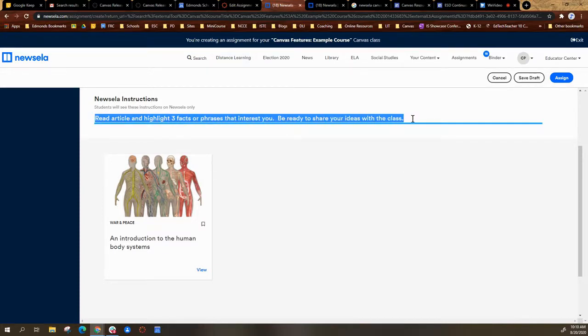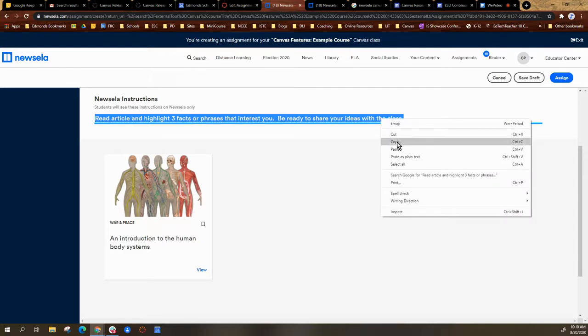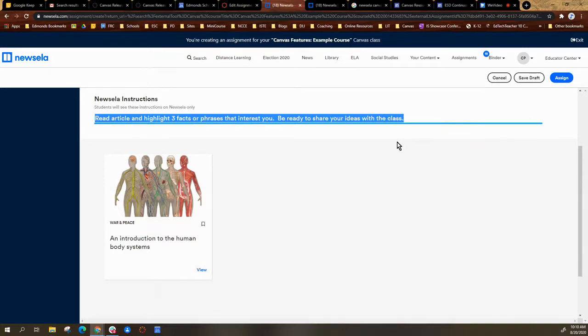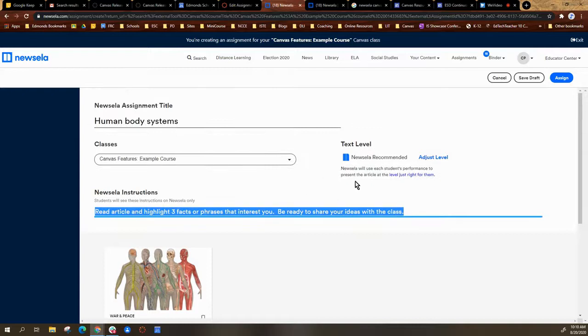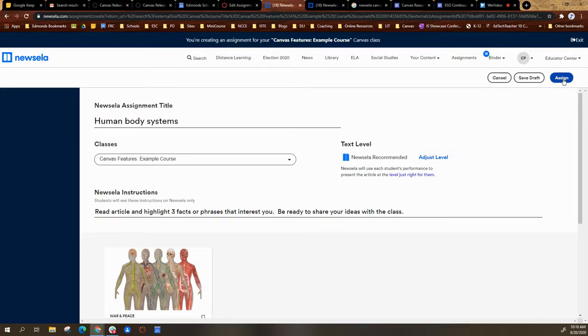So I'm going to copy these directions because I want to be able to explain in a little more detail within Canvas, but I want to list them there as well. And then I am going to select assign.